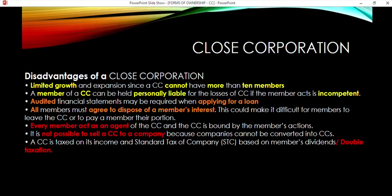The disadvantages: there are limited growth opportunities because there are only 10 members and you cannot raise more capital than what those 10 members have invested — you cannot sell shares to get more capital. A member of a CC can be held personally liable for losses if the member acts incompetently or negligently. Everyone has limited liability as an advantage, but when a member acts in a negligent way, they will be personally liable for the losses with no limit.